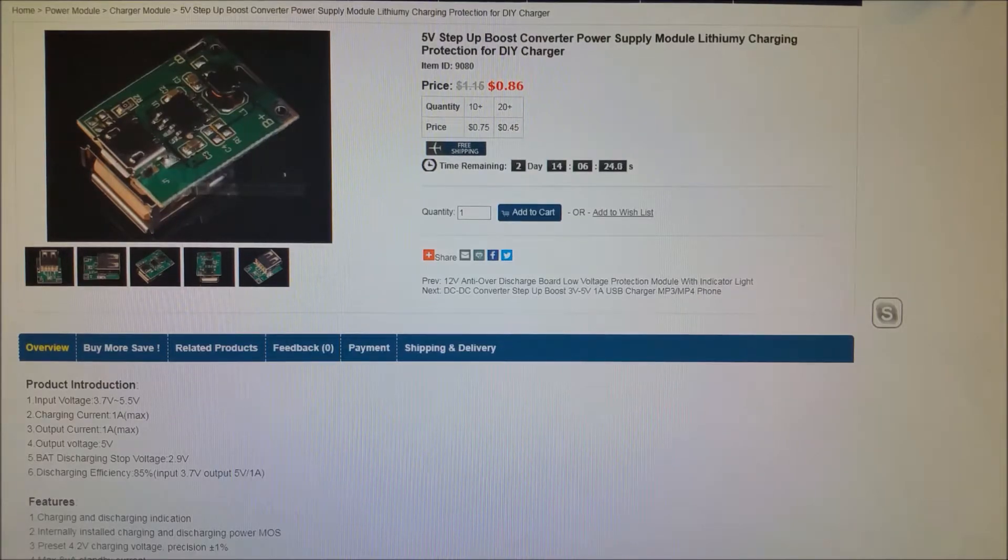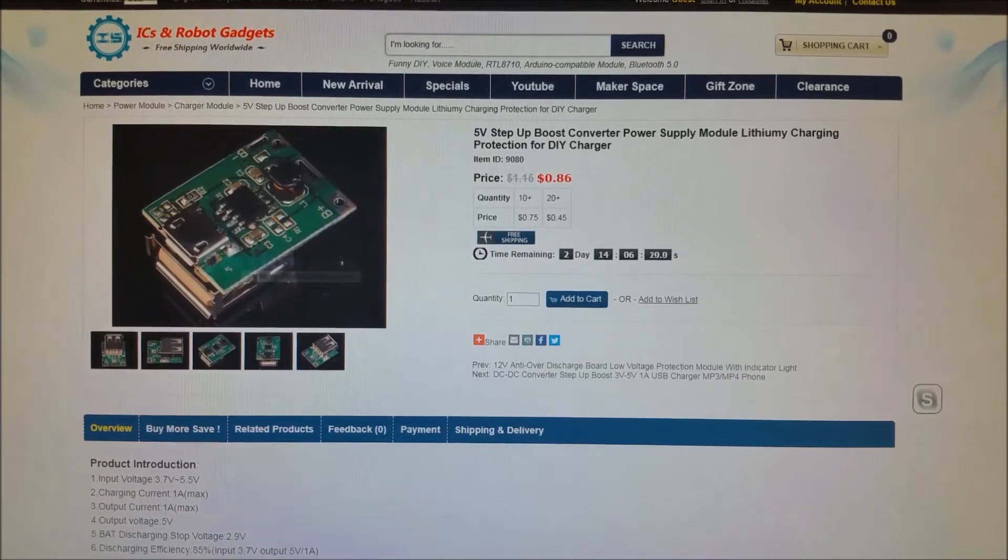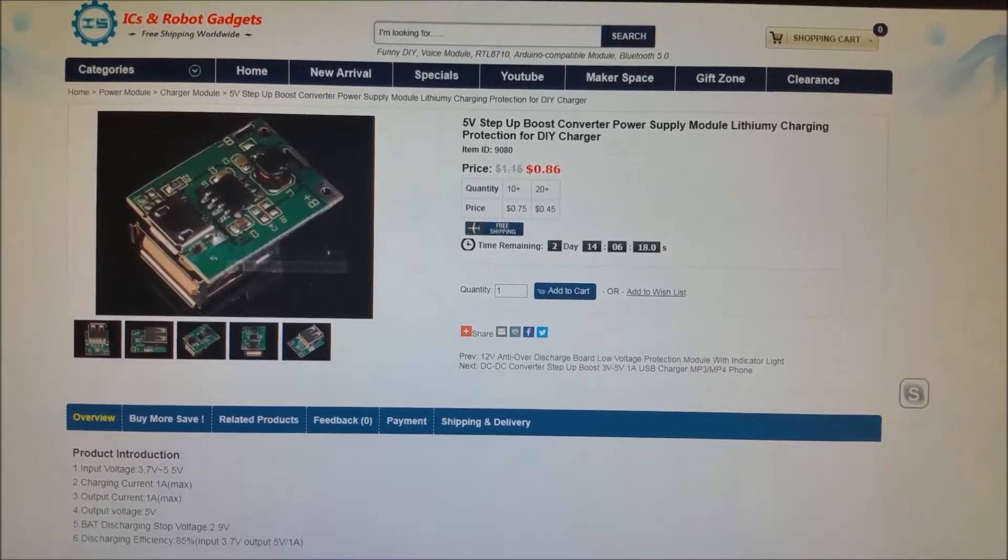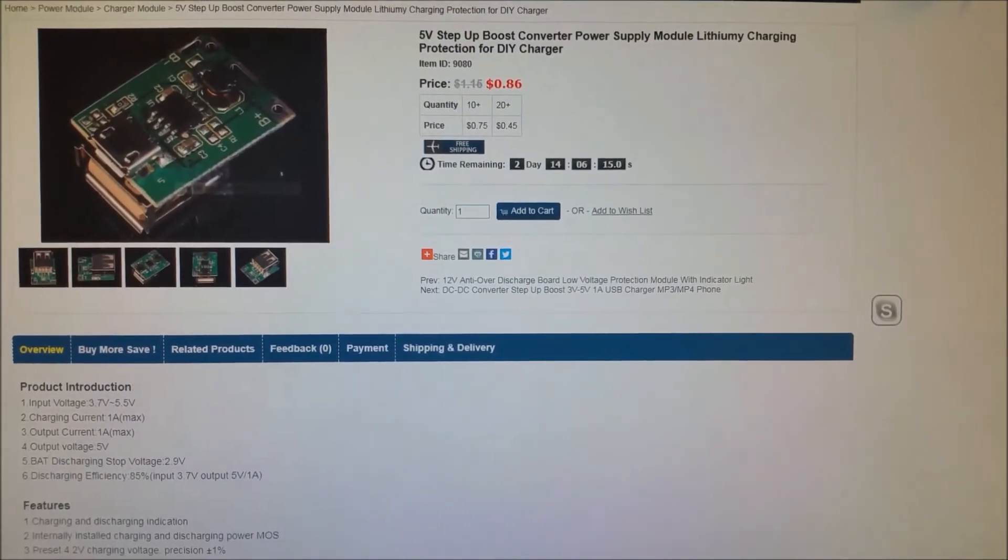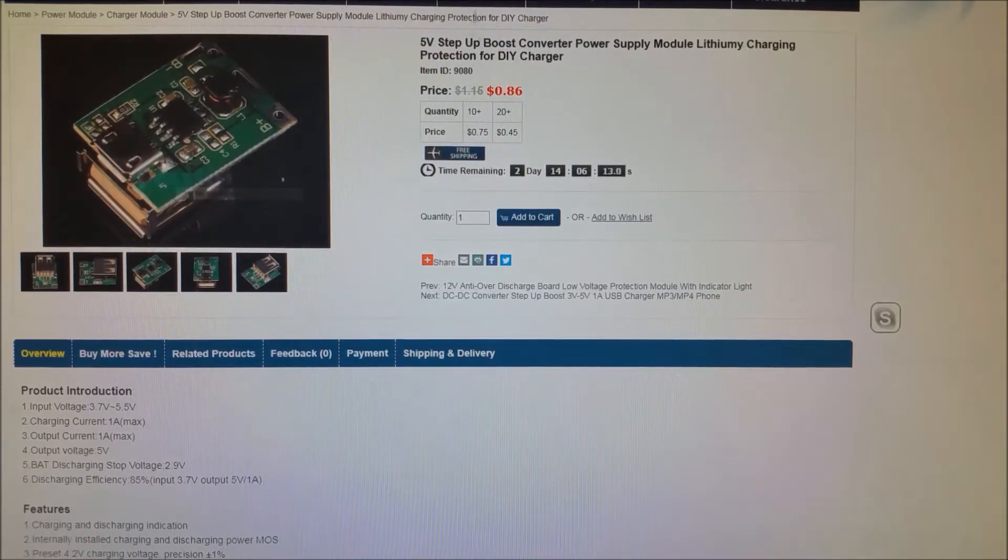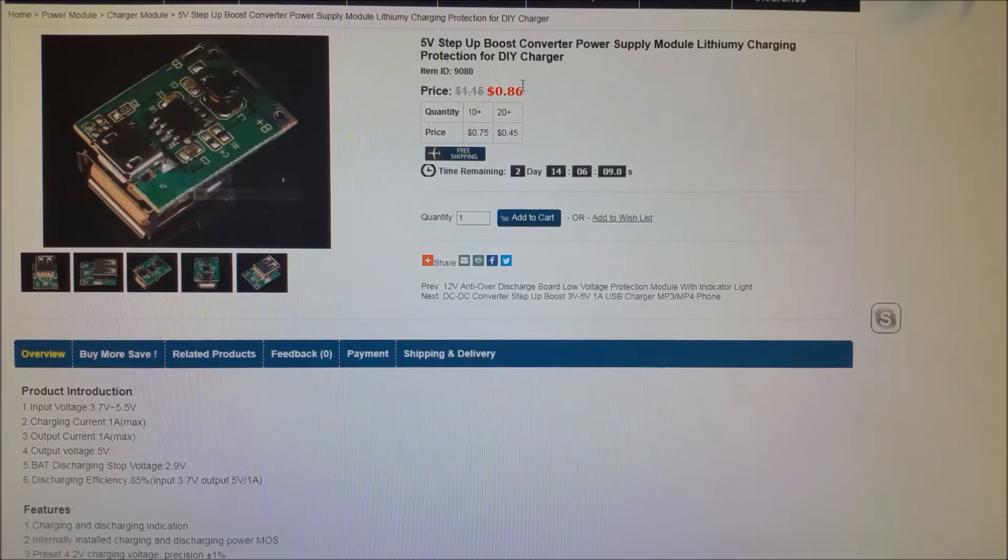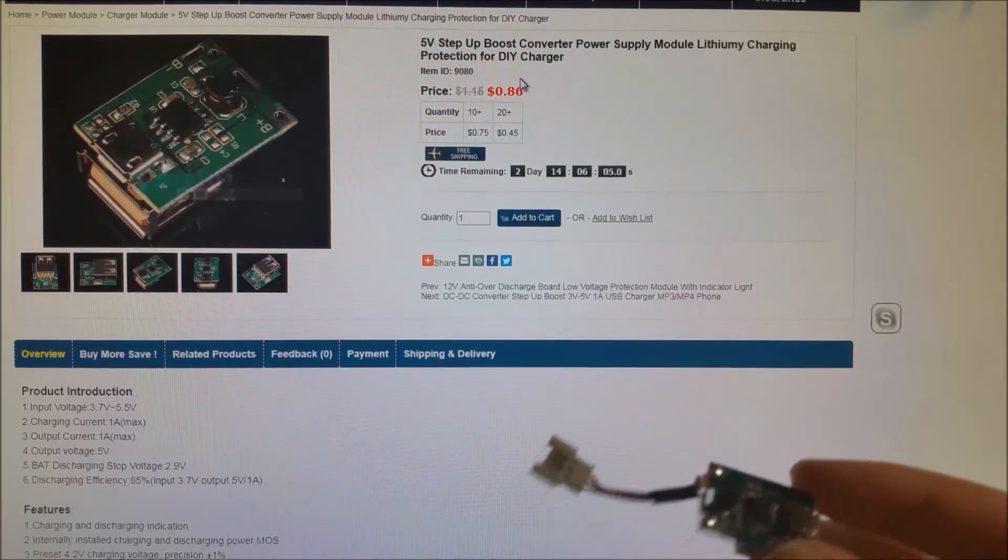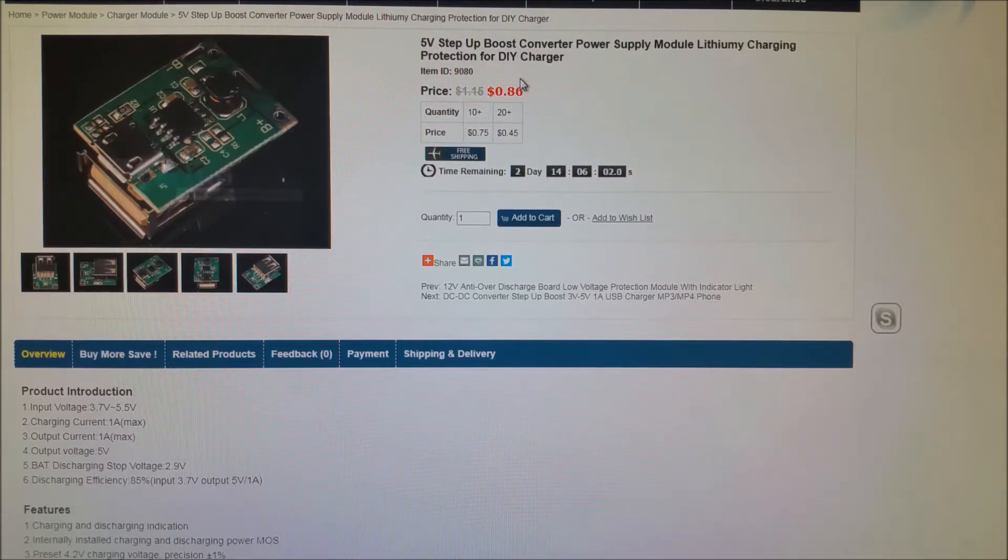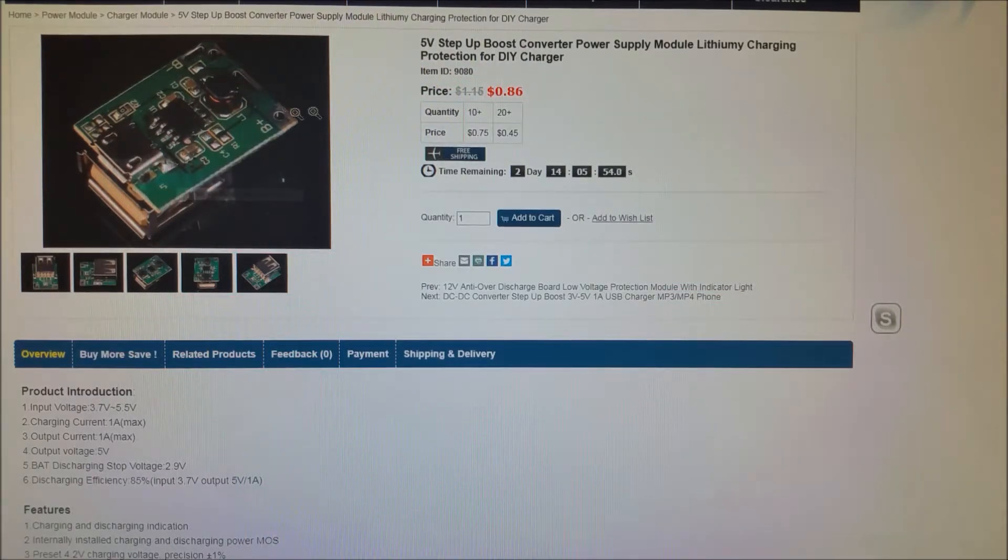Okay, here we are on IC Station's website. And I'll have links down below for this site, specifically this part, if you guys are interested in purchasing. And you can see here, originally it was $1.15. It's on sale actually for the next two days for $0.86, which is ridiculous that you can get a full dedicated charging circuit with all parts soldered with the jacks and everything included for less than a dollar with free shipping. That's ridiculous. I love the day and age that we live in.